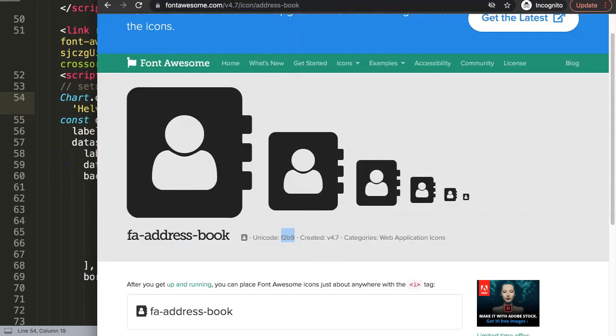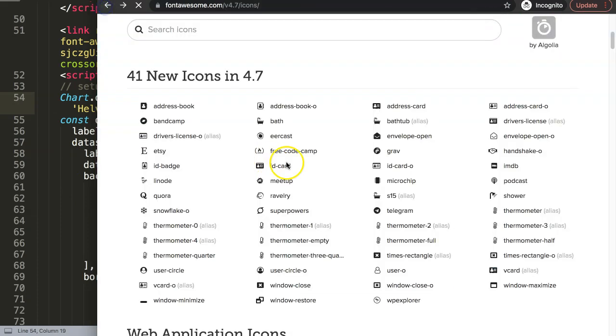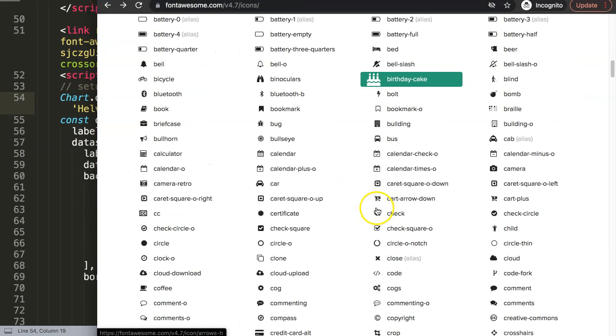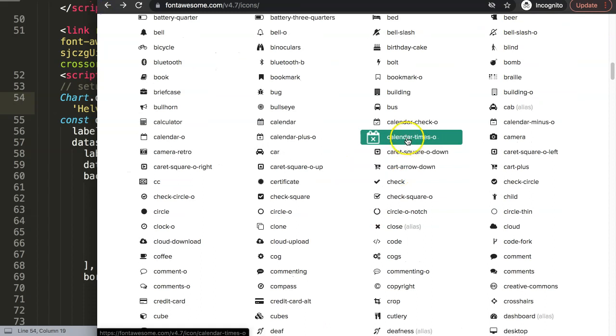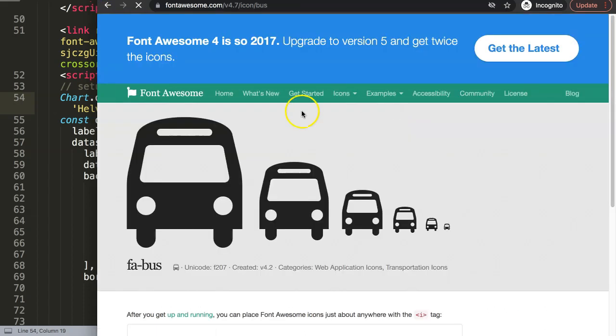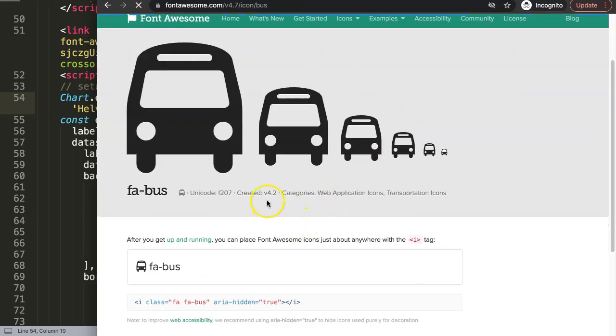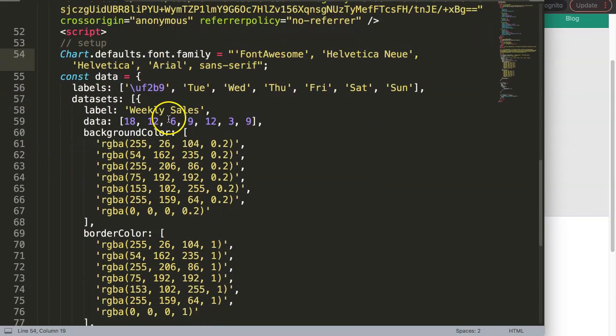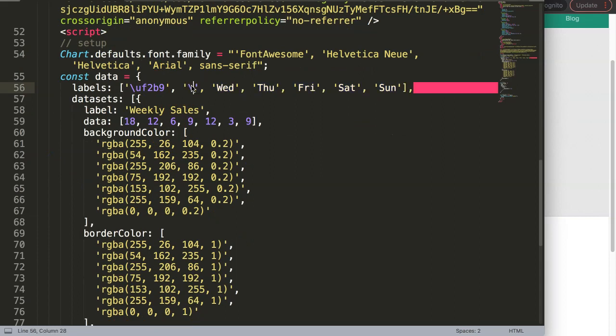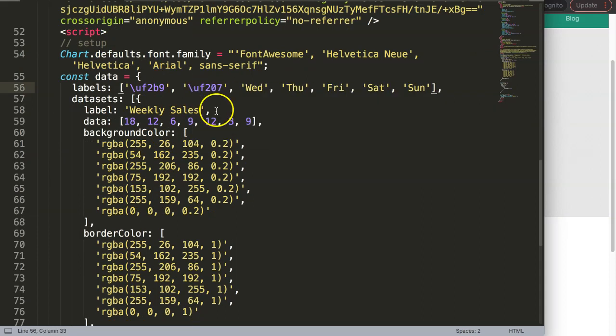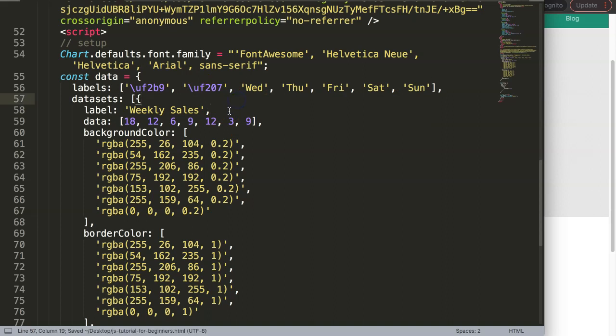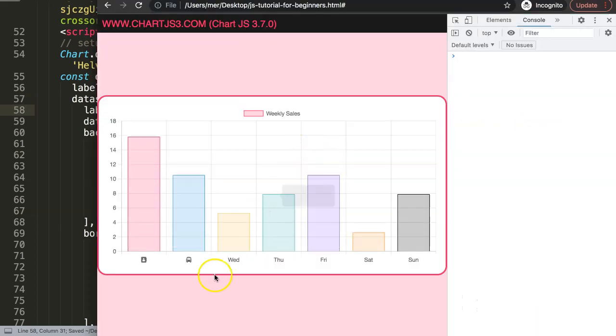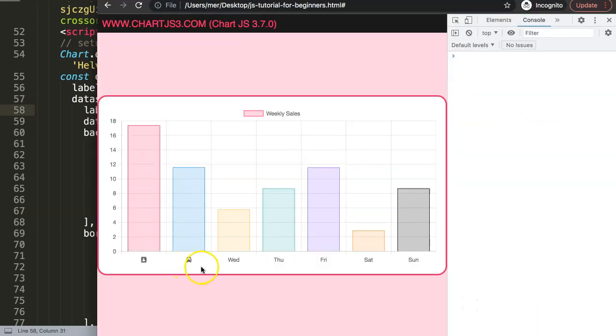Let's do another one for the sake of practice. Let's grab the bus, that's a fun icon. Icon unicode f207. I want to put it in here - backslash U, unicode four characters which is f207. Save this, go back here, refresh, and there we are.